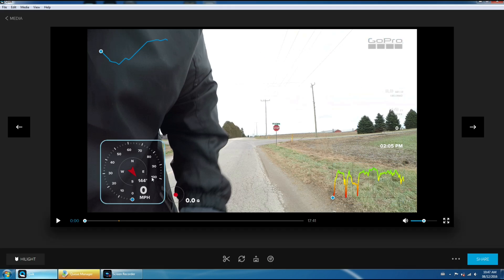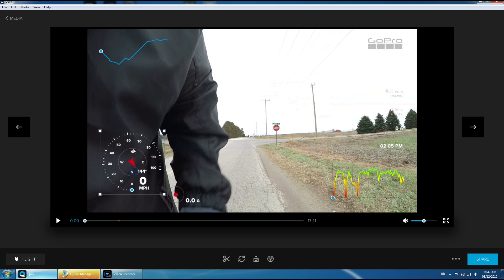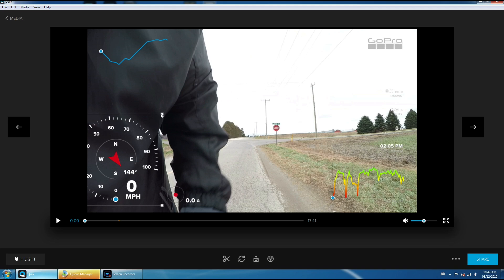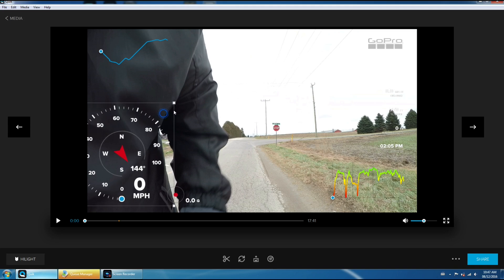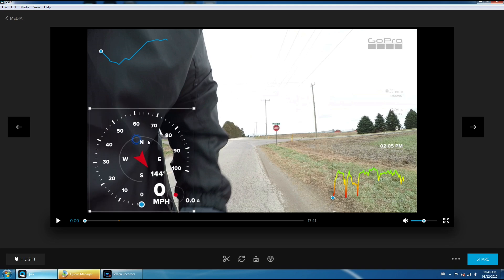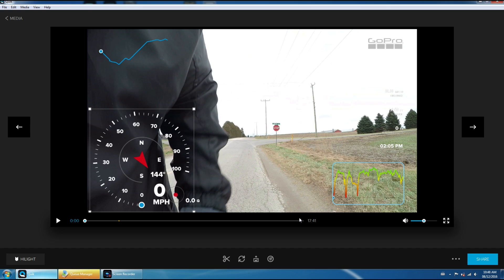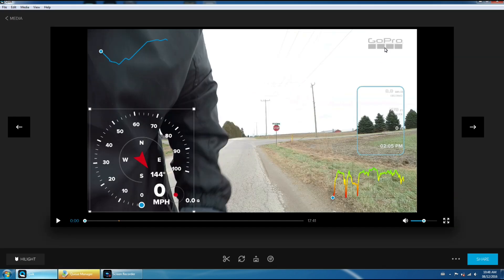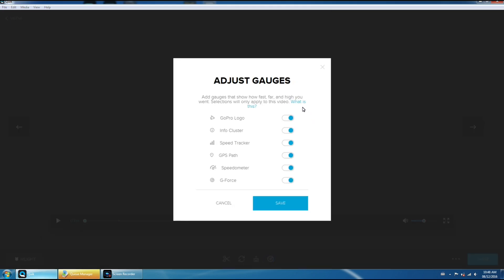And right away you can see we've got all these new graphics on our screen and they're nice because they're customizable. You can move them around to wherever you want on the screen, you can make them bigger just by pulling these little handles here, you can turn them off. If you don't want the GoPro logo on, say, take that off, hit save.